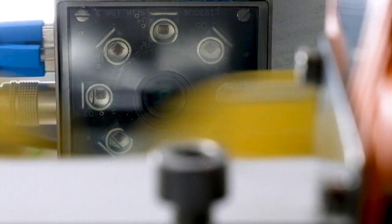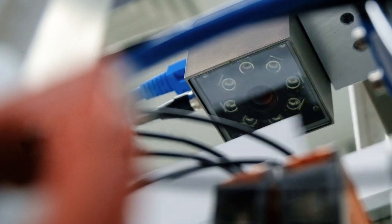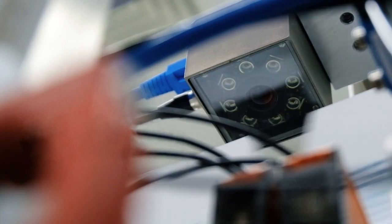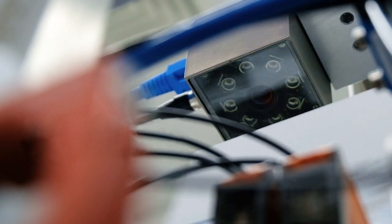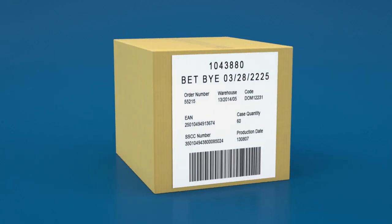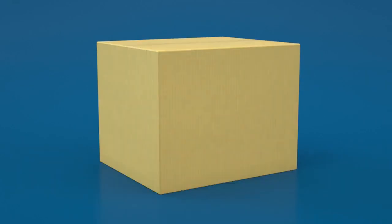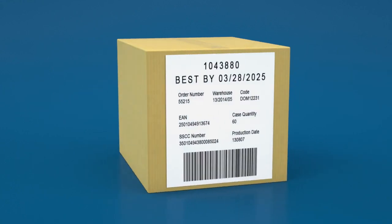With greater line speeds comes greater focus on accurate, readable codes. Errors can happen, but they can also be prevented.